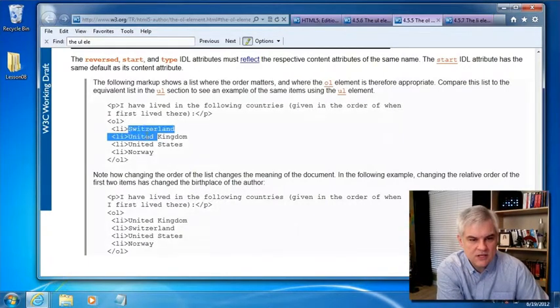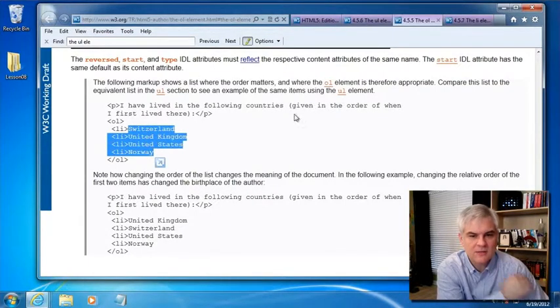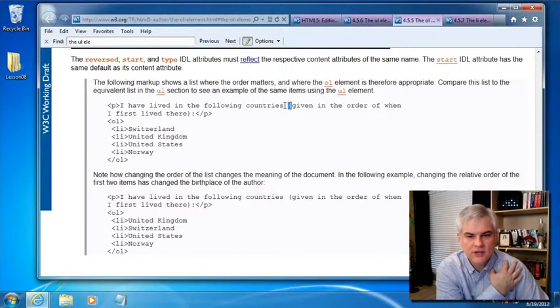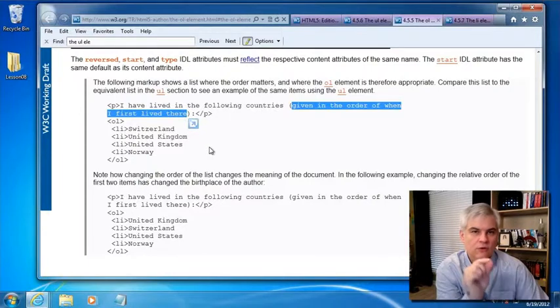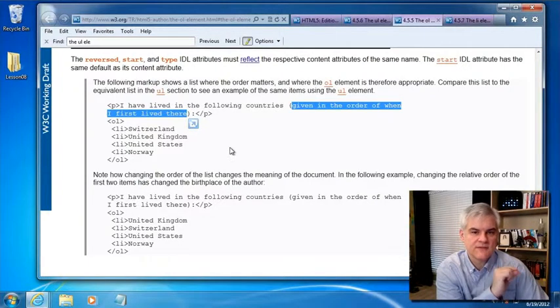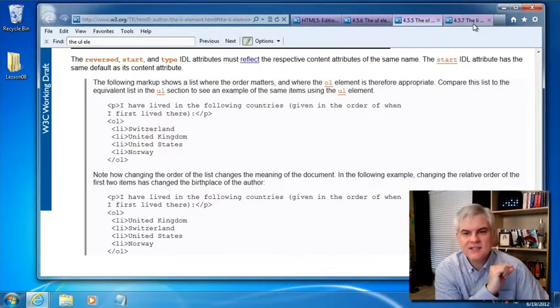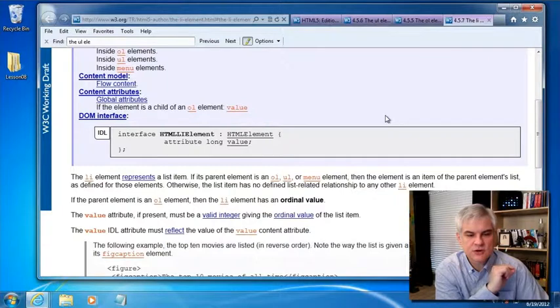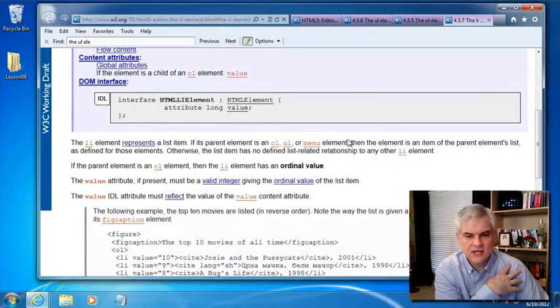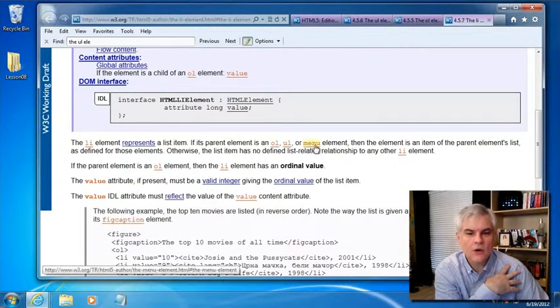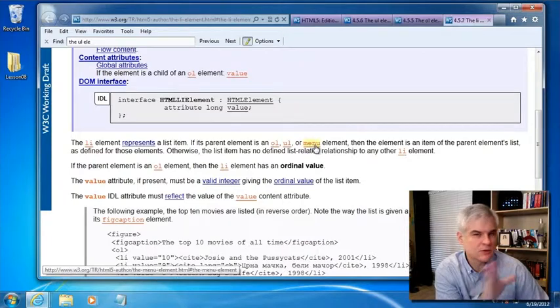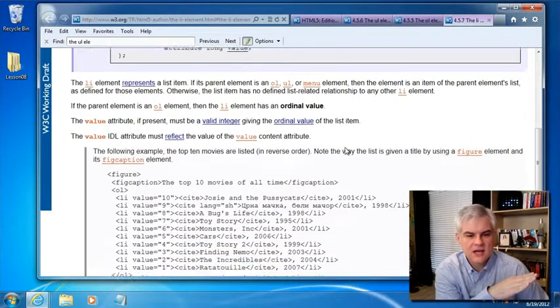And so you can see that in this case, Switzerland comes before UK, before US, before Norway, because we're looking at them in a specific order, the order of when I first lived there. The list item element itself is pretty straightforward. There's not a whole lot to it. Notice that it can be used in an OL, a UL, or a menu element, which we're not going to talk about in this series.